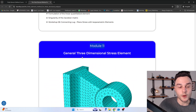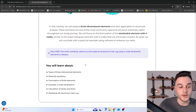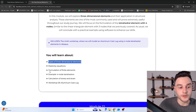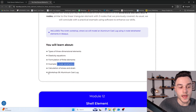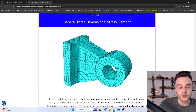In Module 11, we are going to learn about general three-dimensional stress elements, which are widely used in structural analysis. We'll cover the types of 3D elements — such as the tetrahedron, hexahedron, and so on — and formulate the four-node tetrahedron element. Workshop 9 is a structural analysis of an aluminum cast lug.